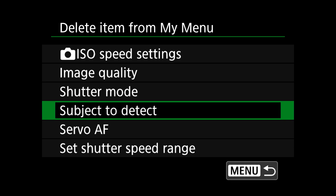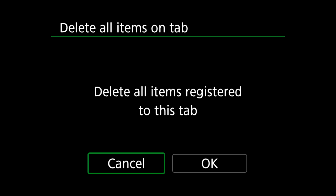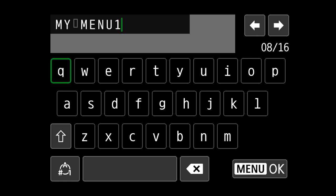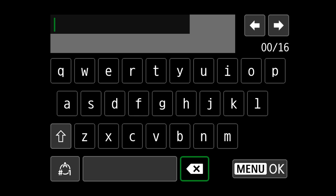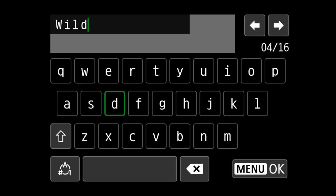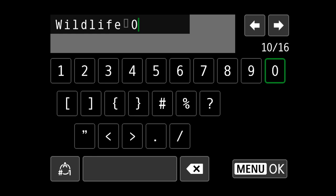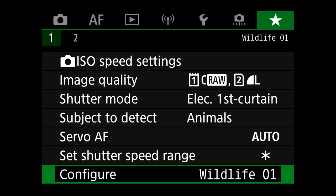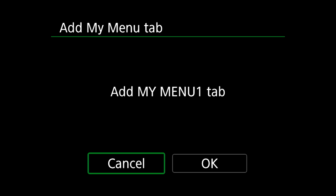We can delete selected items by selecting delete item from my menu, delete all items in the tab if we want to restart, or delete the entire tab if it's not needed anymore. We can also rename the tab to something easier to remember — so I'm going to call this one wildlife 01, as it's specific to my wildlife shooting setup. After this, we can always create a second quick menu if six items isn't enough — you can create up to five or six quick menus set up for various different things.